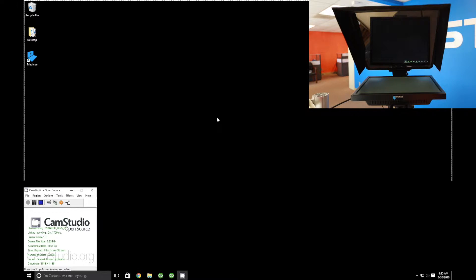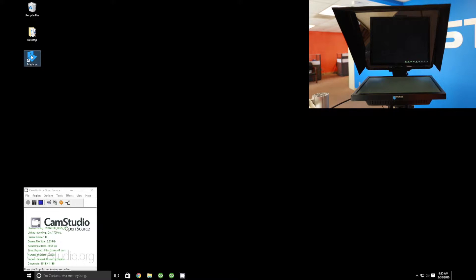Here what we're looking at is a Windows desktop. The first thing we're going to do is go over to our MagicQ software right here and double click it to launch our MagicQ Teleprompter software.